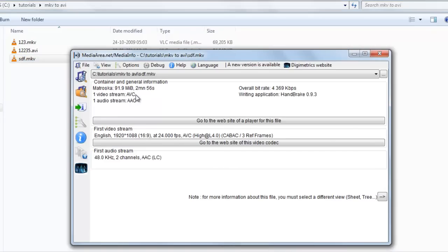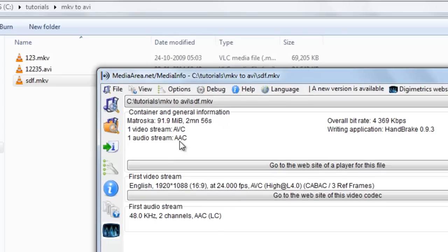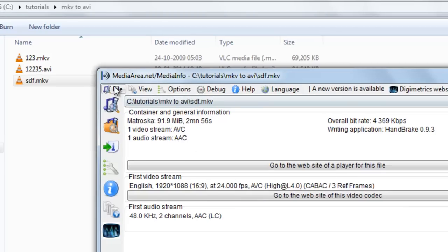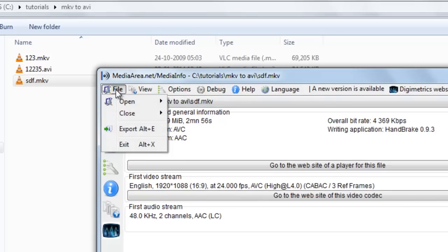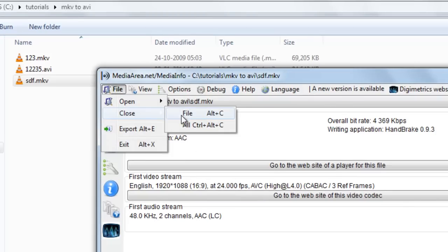Now you can see the video stream is H.264, audio stream is AAC. So this will be no problem. AVI will be created.